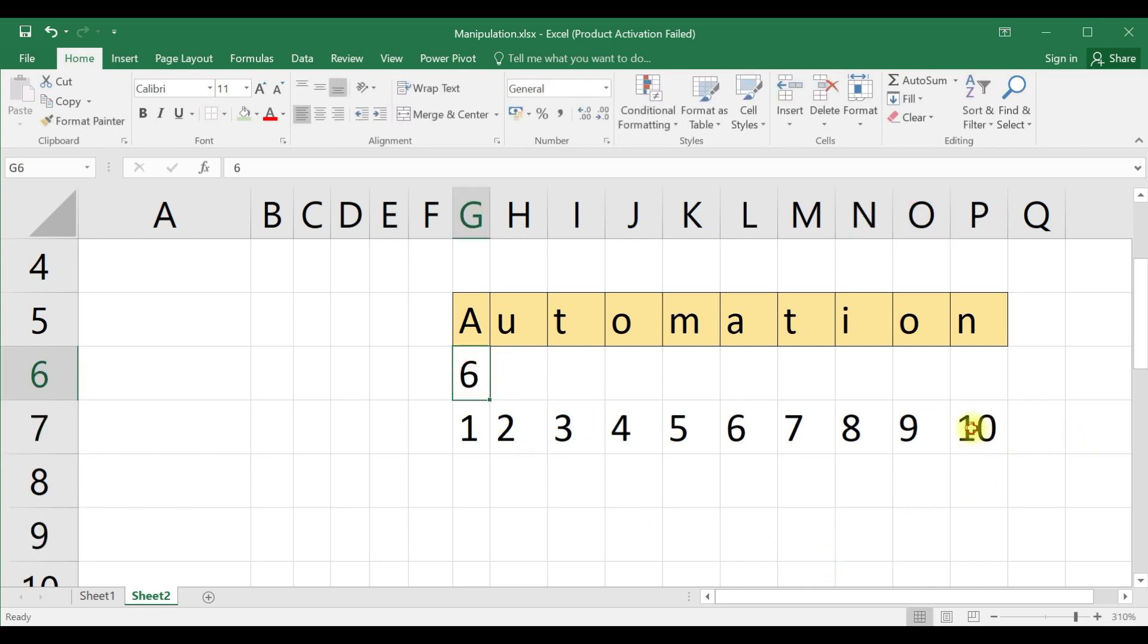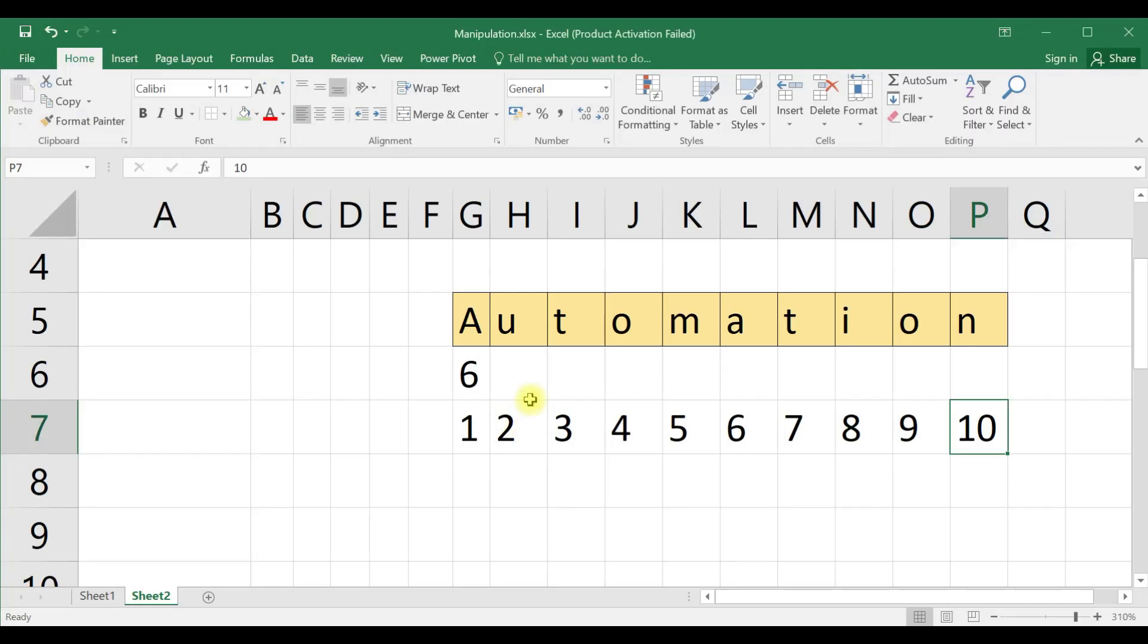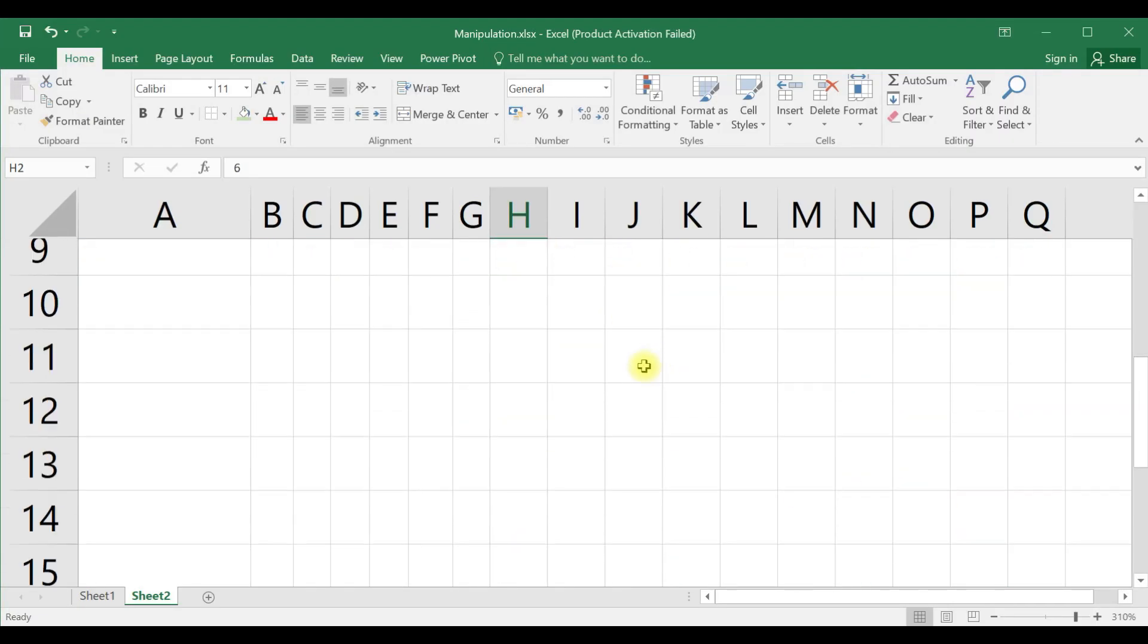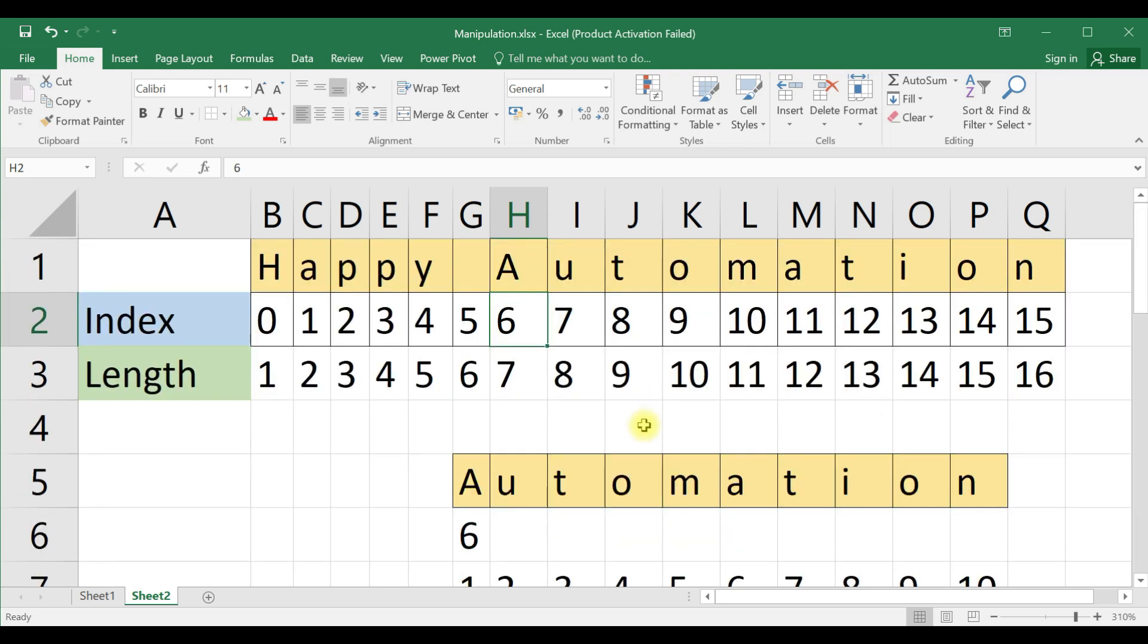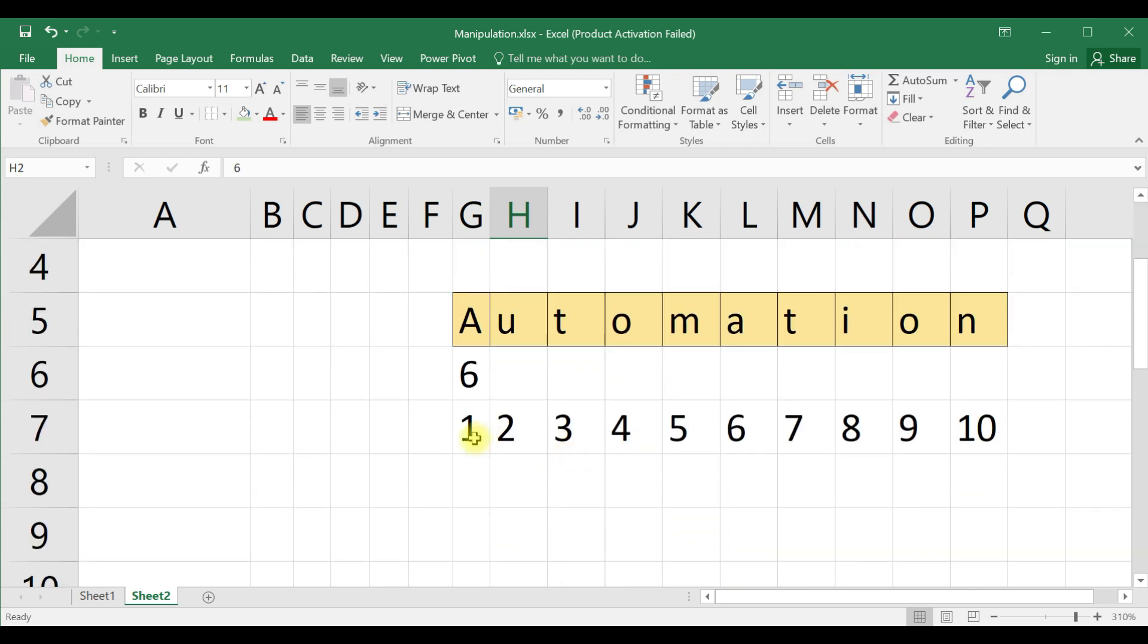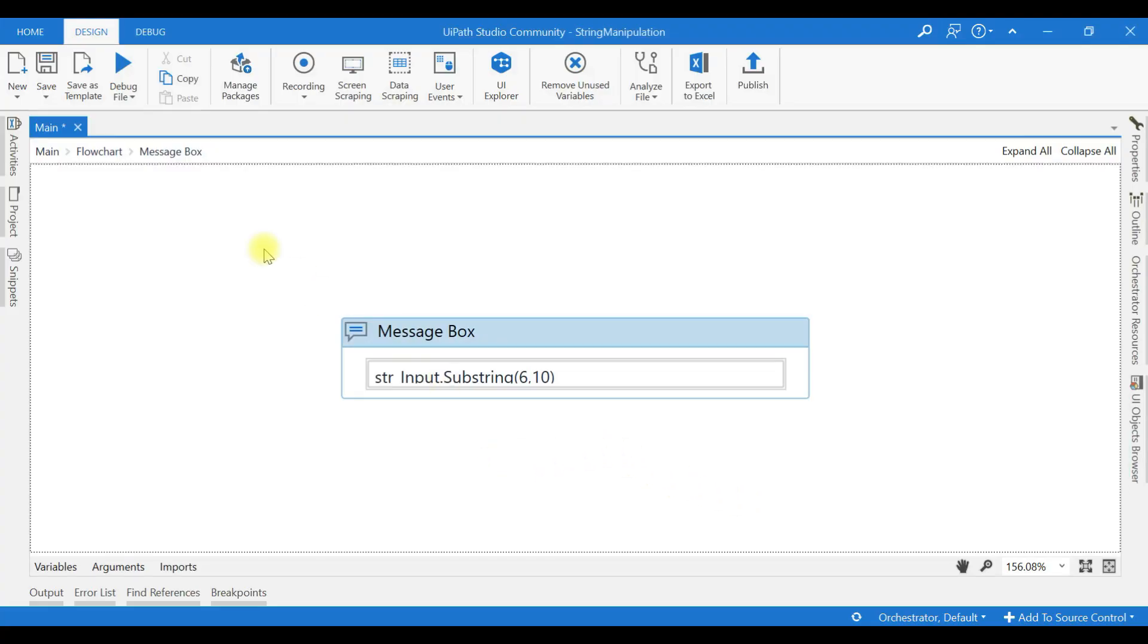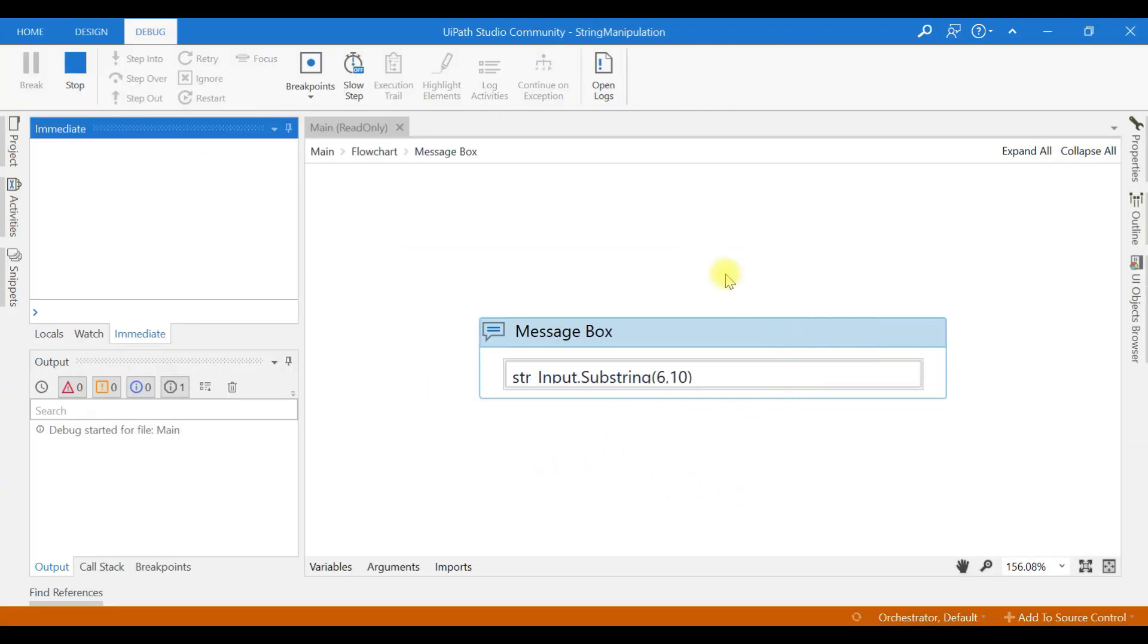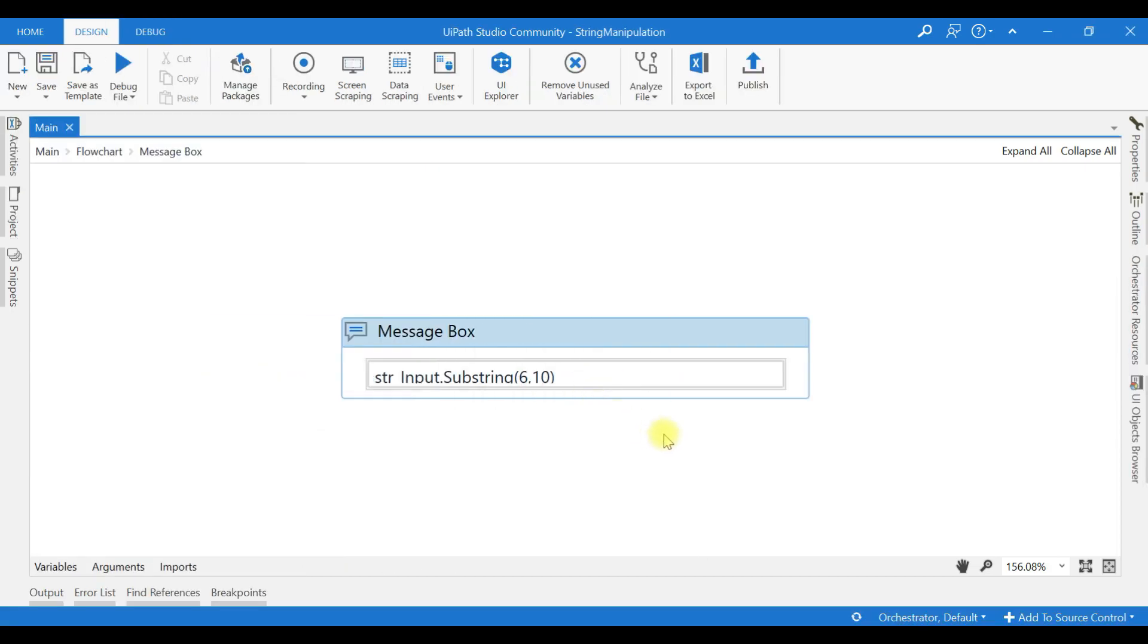What we have given is 6 comma 10. The meaning is, from the 6th index, I want a string value which is of length 10. Now it will return the same automation.